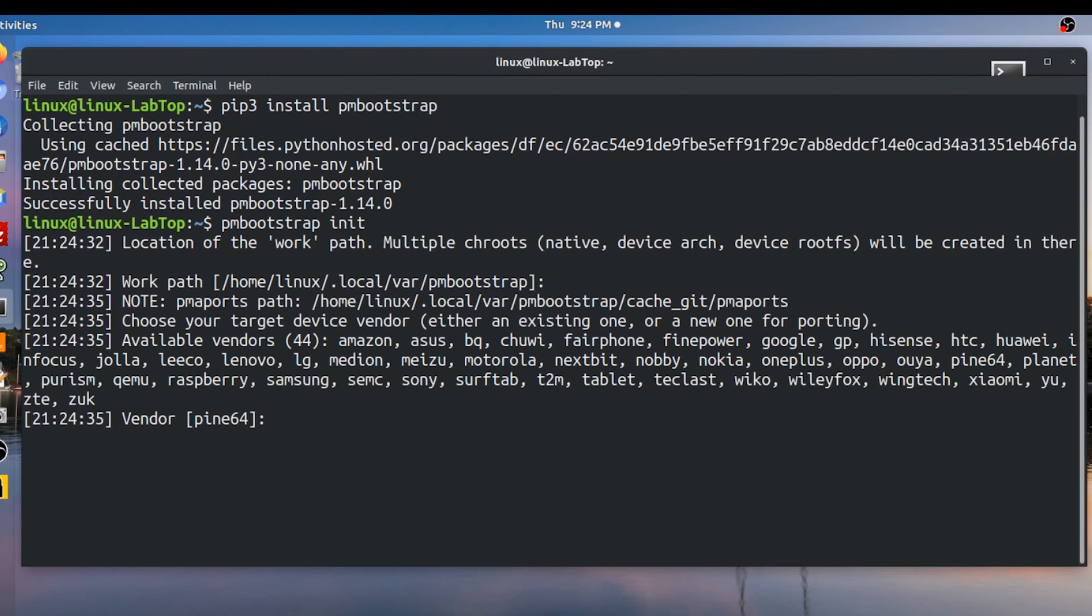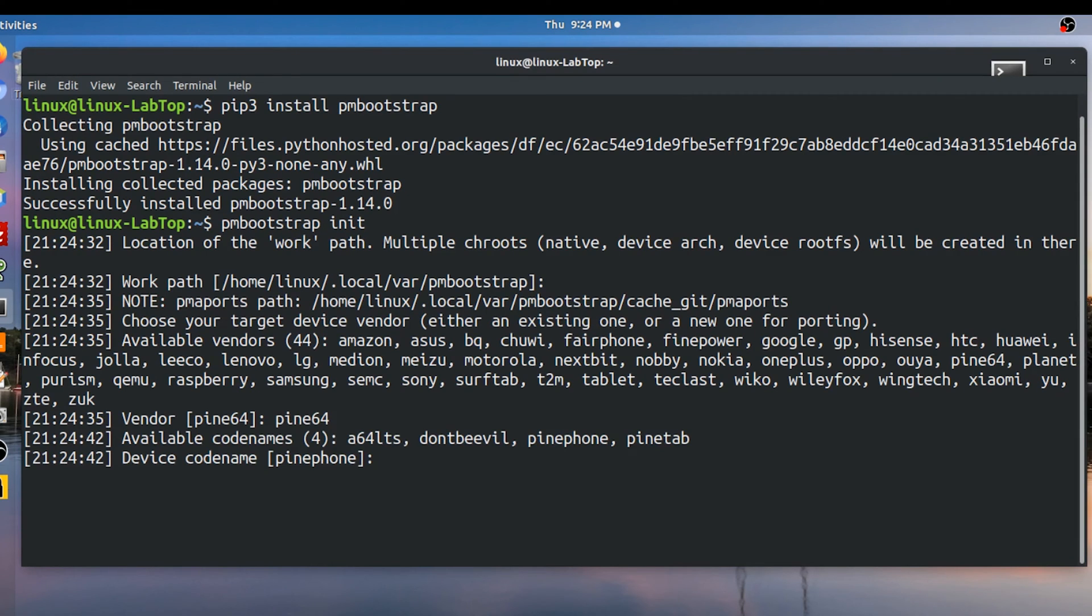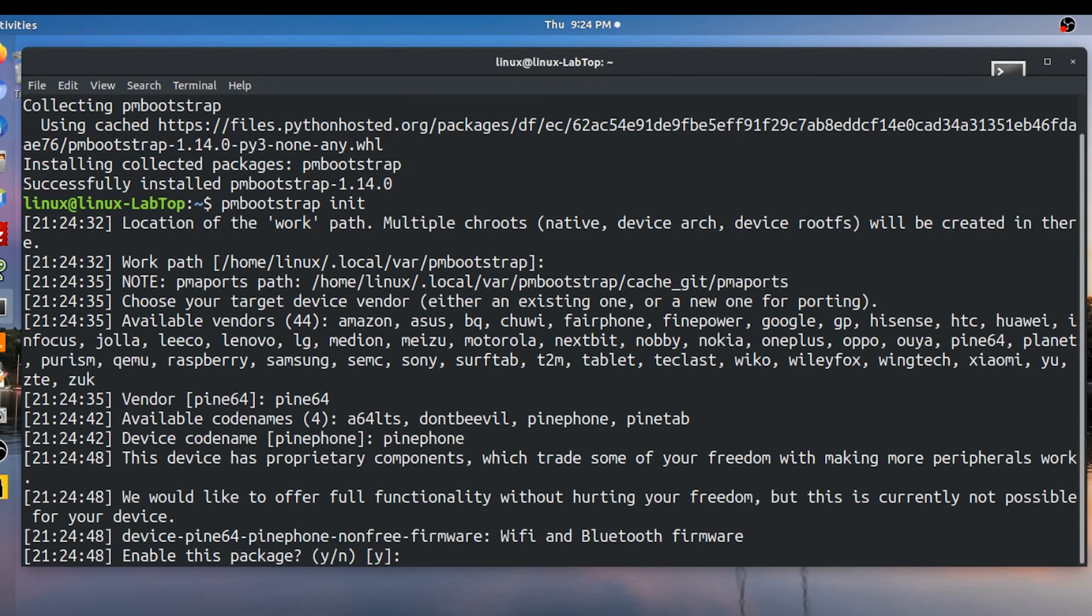Next choose your vendor. For this build I'm choosing pine64. My device codename will be pine phone. Enable this package non-free firmware. Yes.